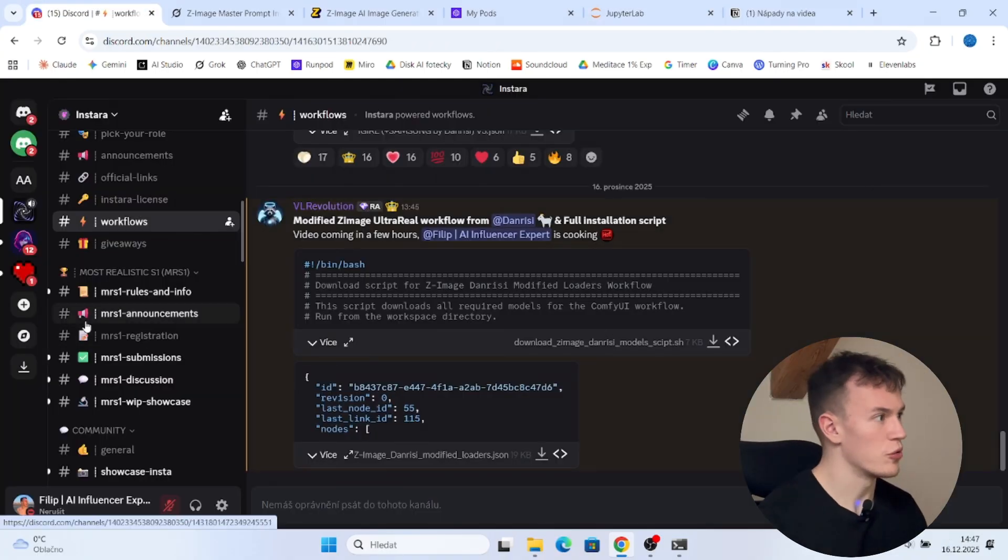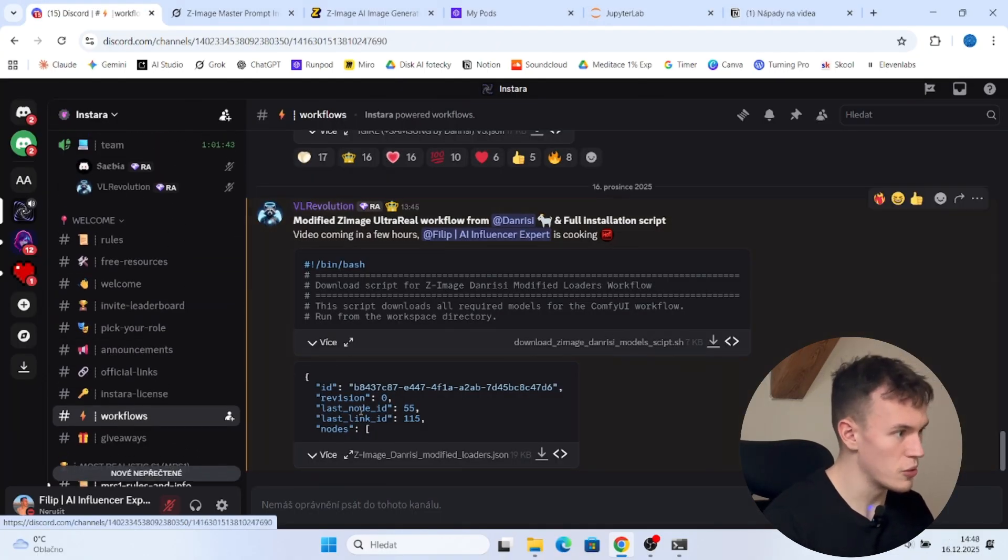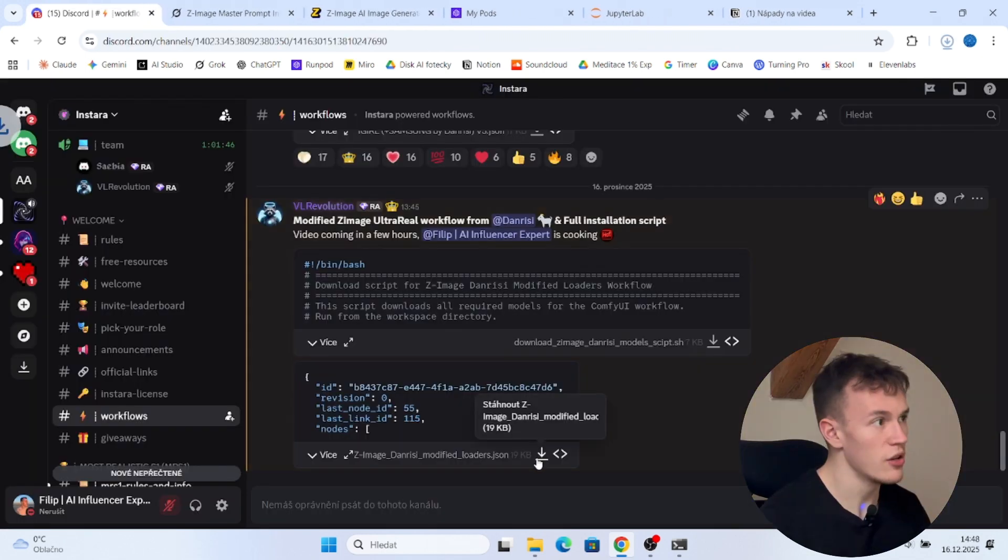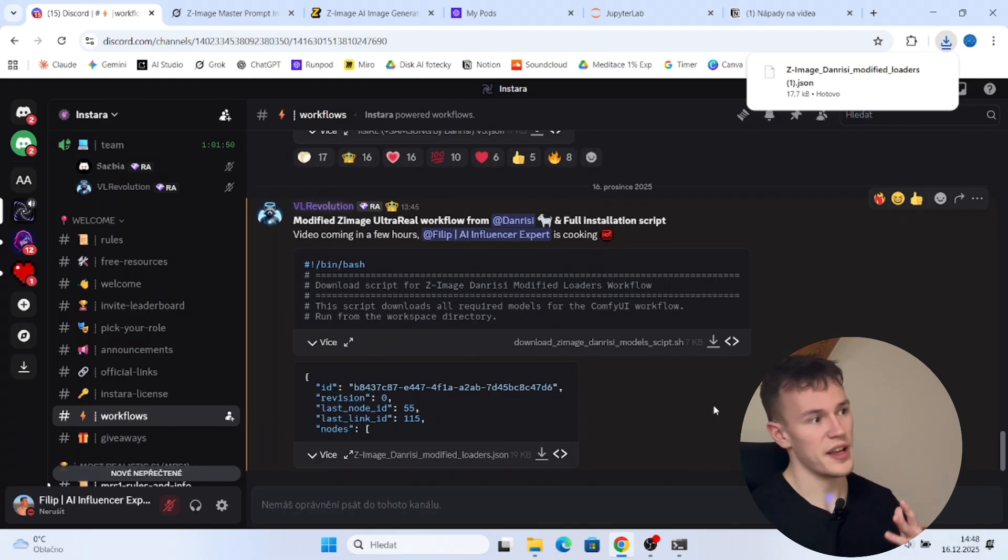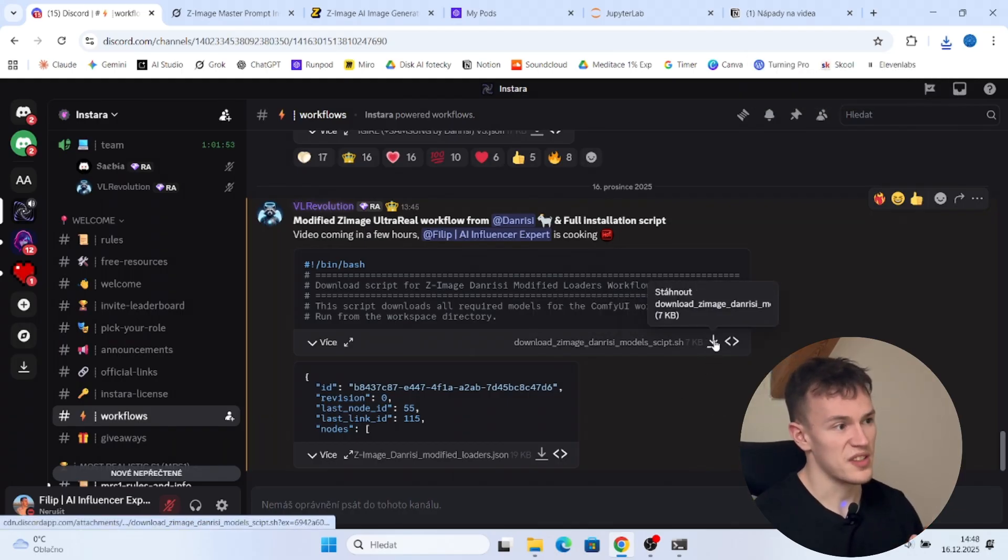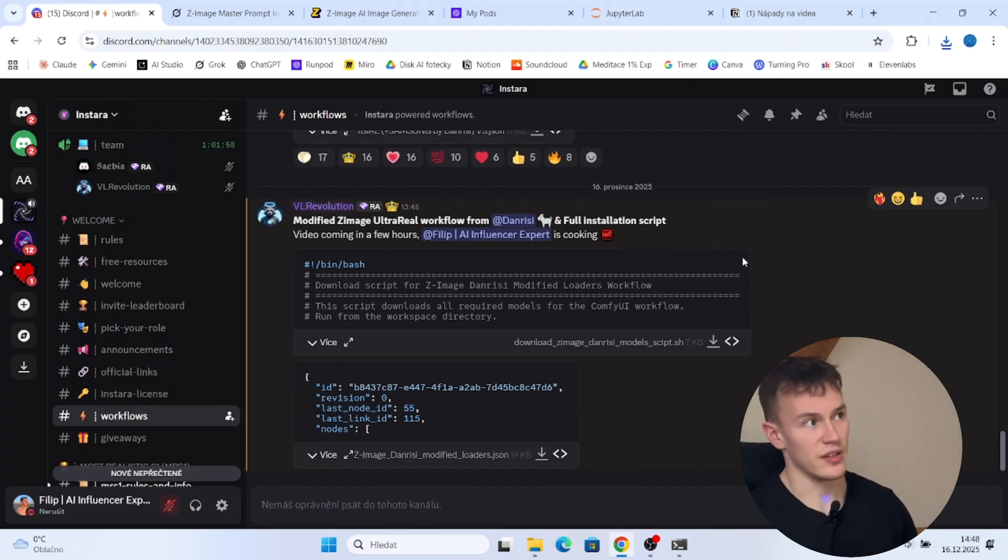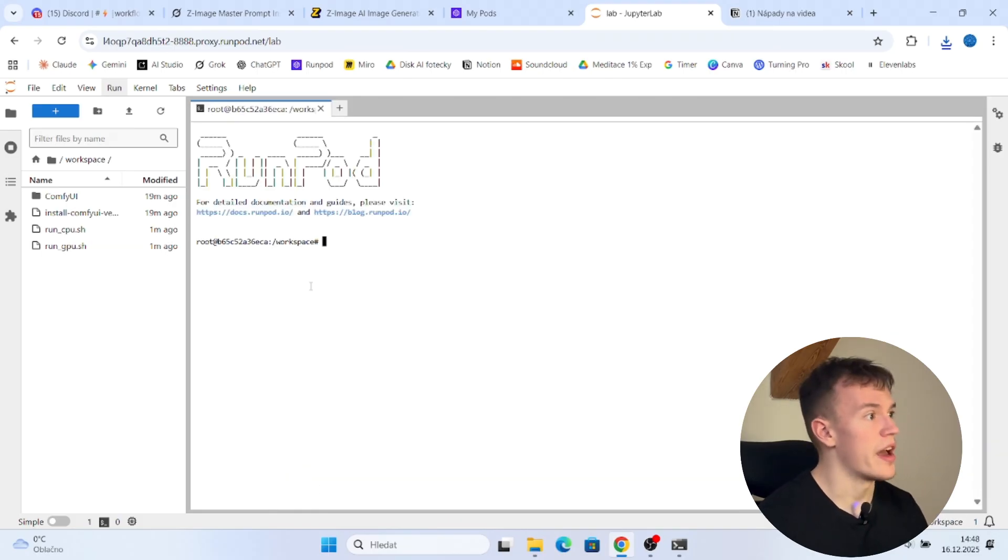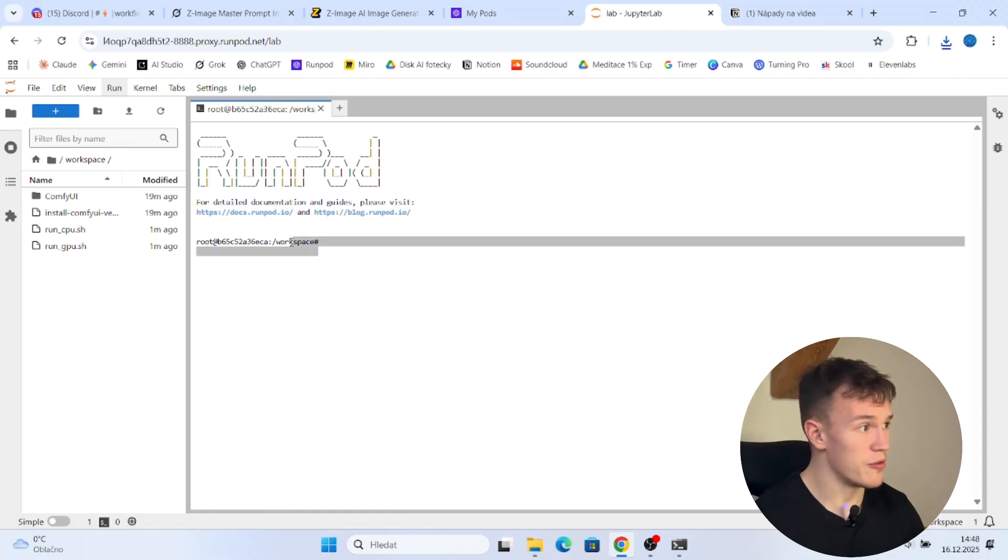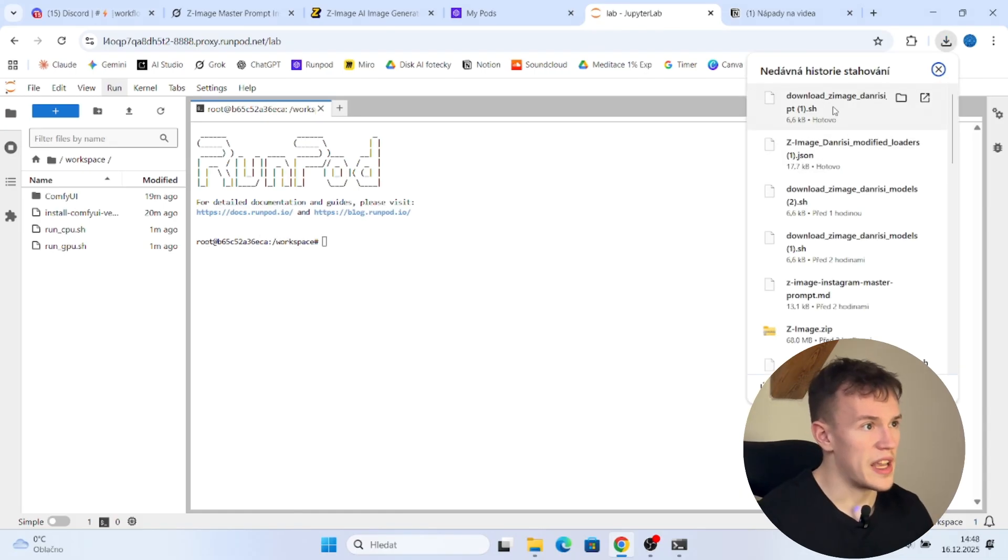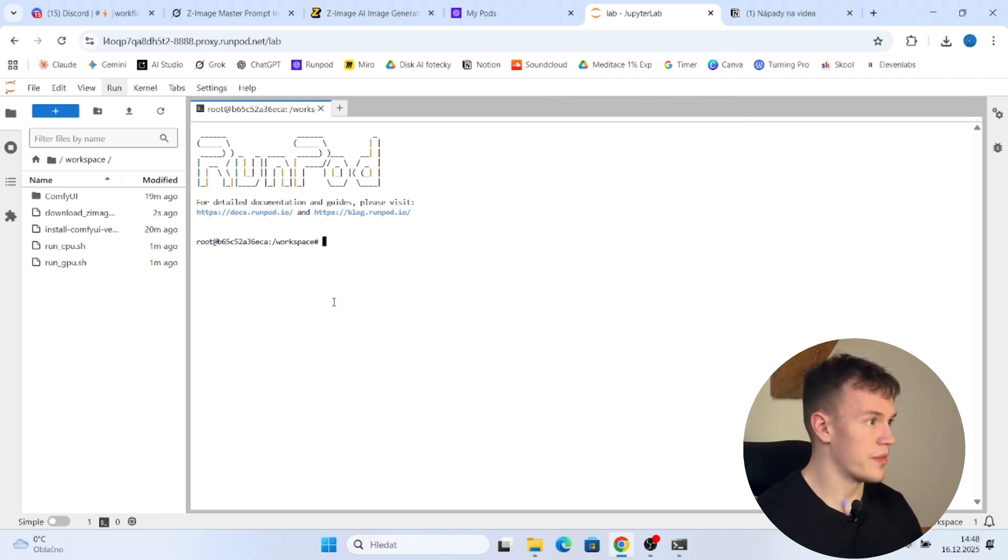Now we are gonna go to Discord, to Workflows and here you are gonna download the JSON file, which is the actual workflow, but we will use that later. But for now you need to download this script. This script will install all of the models that you need. So you go back to JupyterLab, you open Terminal and you must make sure you are in the workspace folder, otherwise it will not work. See, we are in the workspace folder, that is perfect.